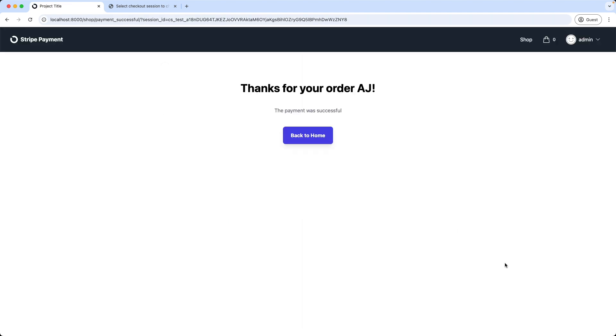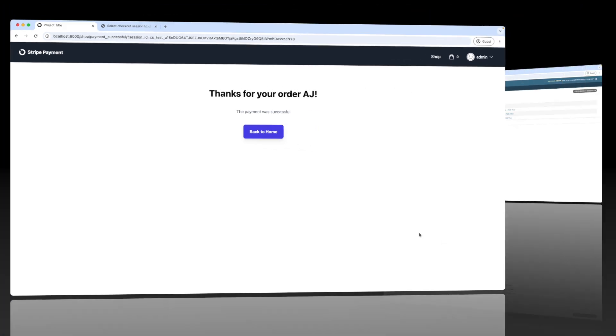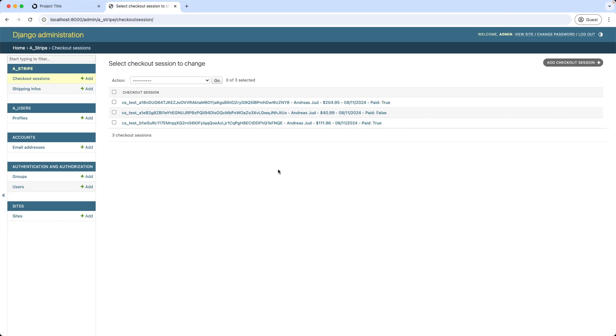Alright, the payment was successful. Let's check quickly the database. And we can see the cancelled checkout session is still stored here with the paid false value, but the newest checkout has been paid. Awesome.